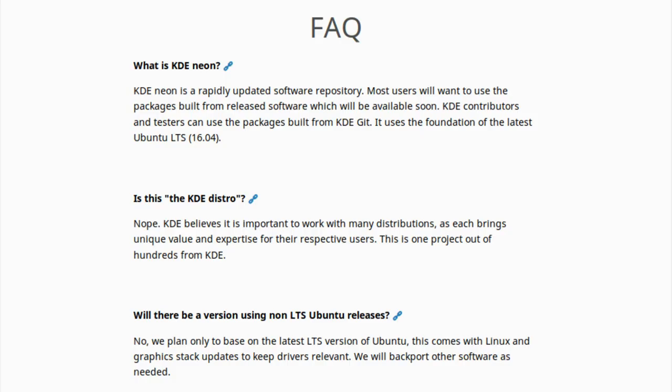But it says, what is KDE Neon? So, it says here that KDE Neon is a rapidly updated software repository. Most users will want to use the packages built from released software, which will be available soon. KDE contributors and testers can use the packages built from KDE Git. It uses the foundation of the latest Ubuntu LTS.